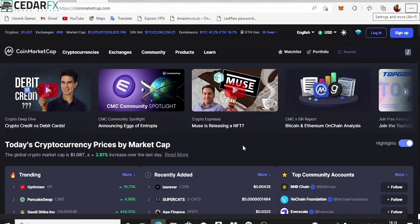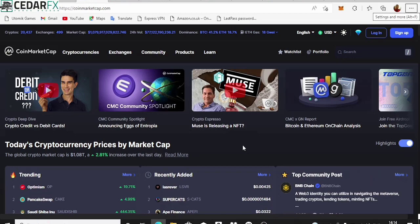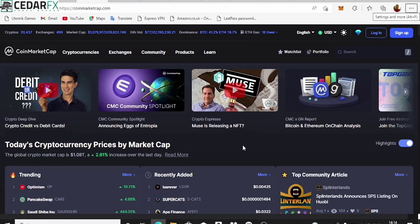Hello guys, welcome to my channel. In today's video I'm going to be talking about how you can actually spot new coins on CoinMarketCap and make a lot of money from it.